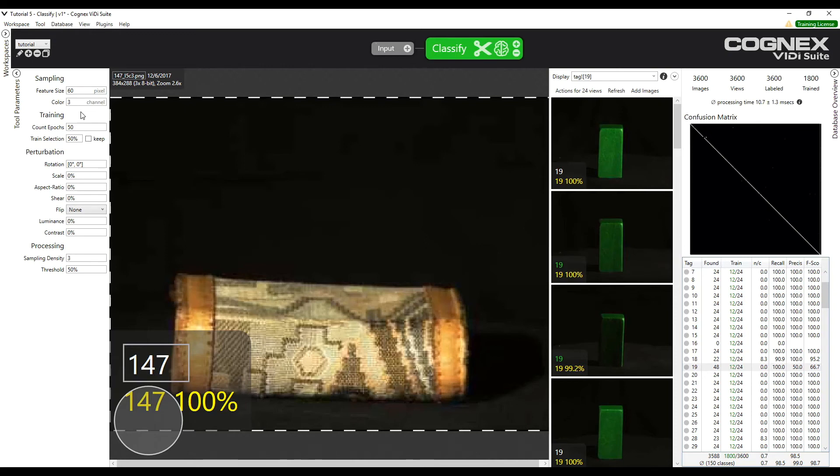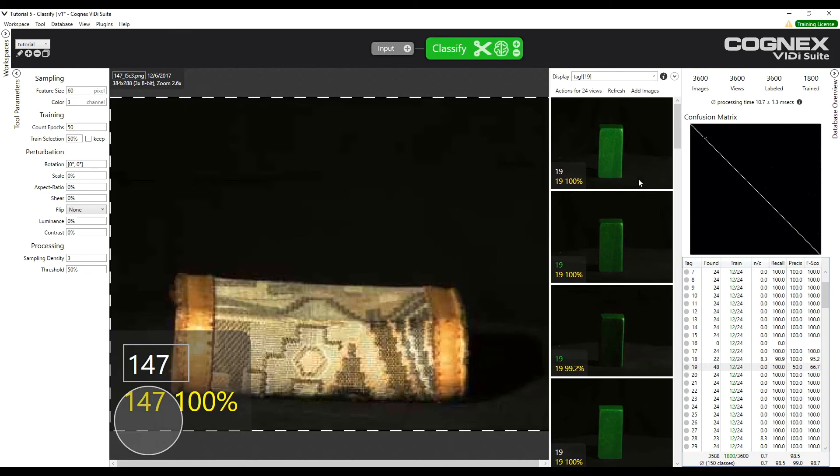We can also see that the images are RGB on the top left corner and three times 8-bit images. With this correction, we should obtain better results than we have now, but as we take a glance through the results, we see that most of the images are correctly classified, meaning that even using only the shape of the objects, the tool could classify most of them correctly.